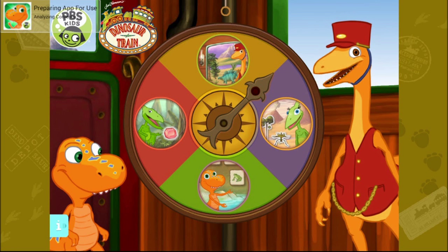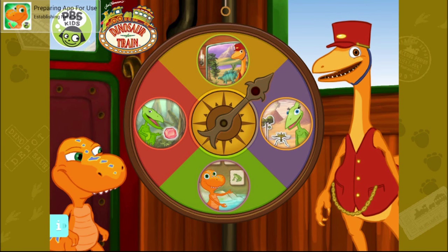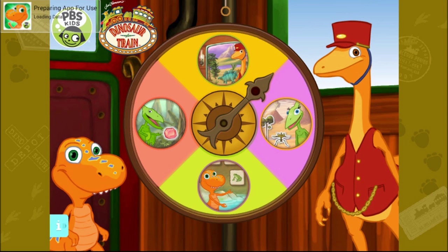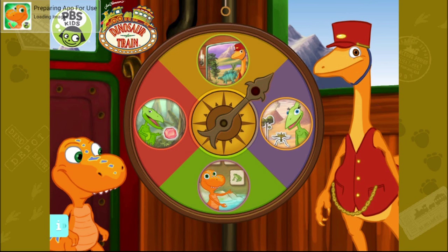Hello folks, it's me, the conductor. Welcome to the Dinosaur Train. Let's explore the great outdoors. Pick a place to go.